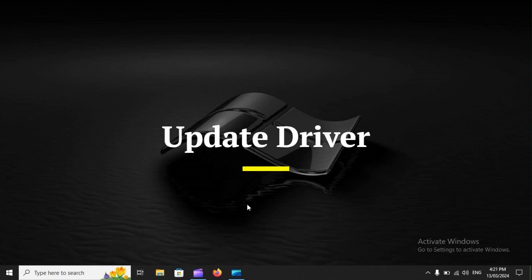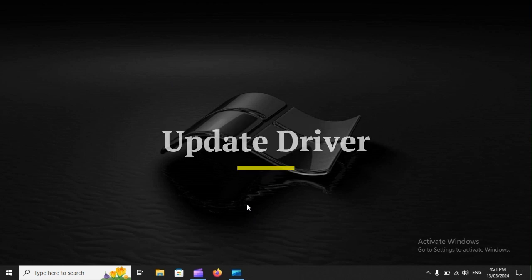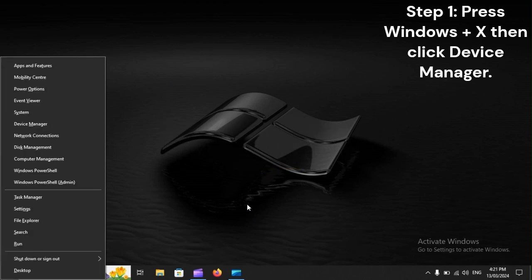Update driver. Step 1: Press Windows Plus X, then click Device Manager.